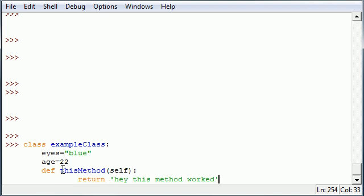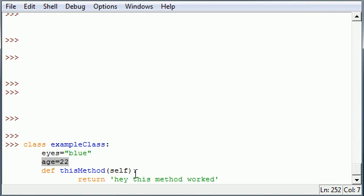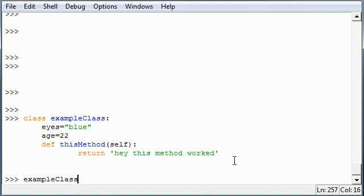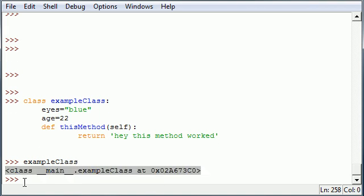Now we have a method. Inside our class, we have one variable that has a string, one variable that has a number, and a method that just returns 'hey this method works'. Let's go ahead and press enter and create our class. If you type exampleClass, you can get a weird message and just show you that your class was actually created. I showed you guys how to build a class, which is pretty much like the blueprint.